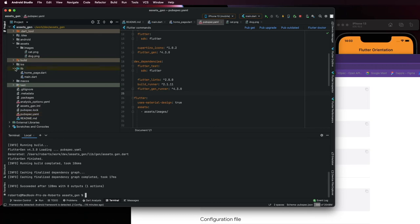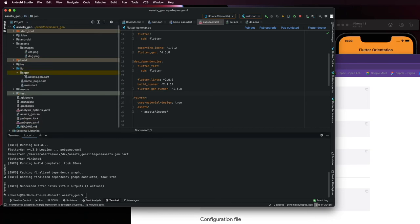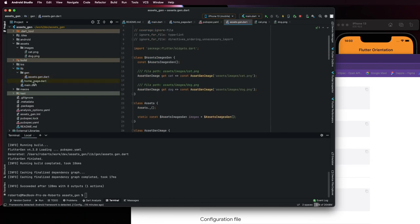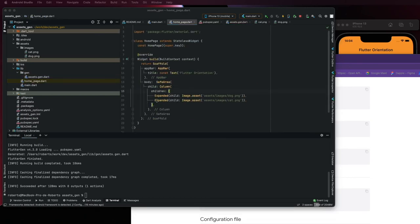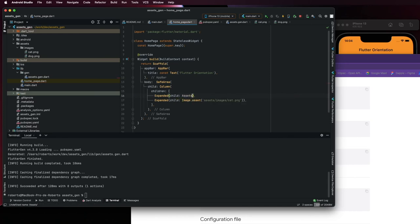And you can see here the generated code. To use this, you just need to replace this with assets. Import.